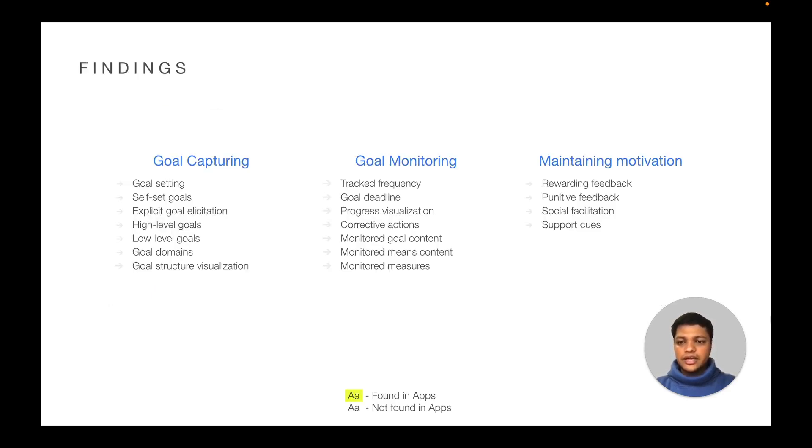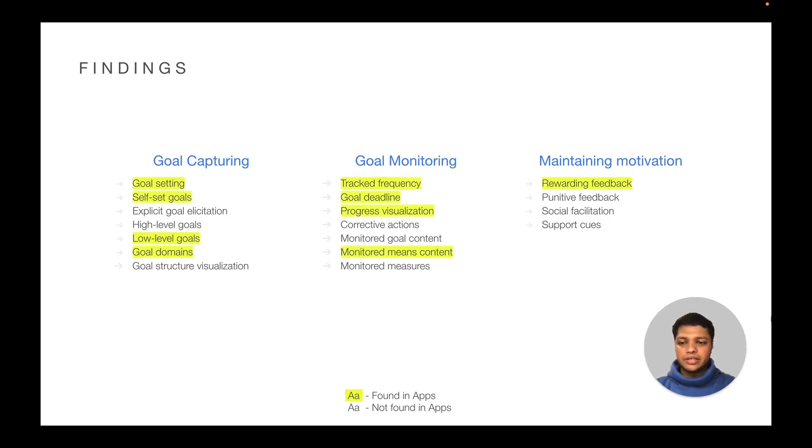The identified functionalities were evaluated using auto-ethnography and expert review. We found that functionalities were only partially implemented. Based on these results, we provide five design implications.